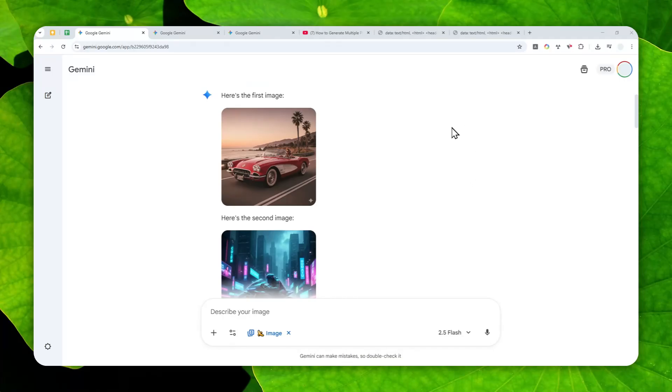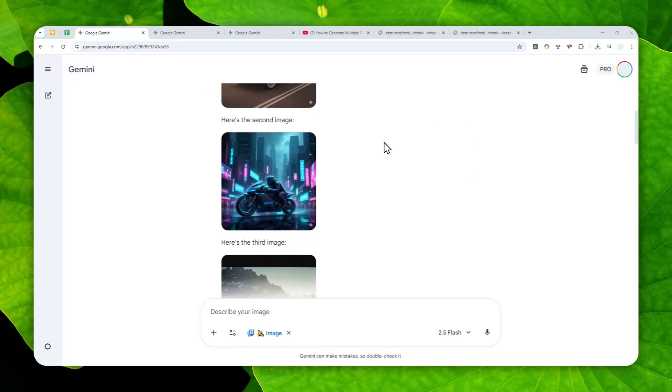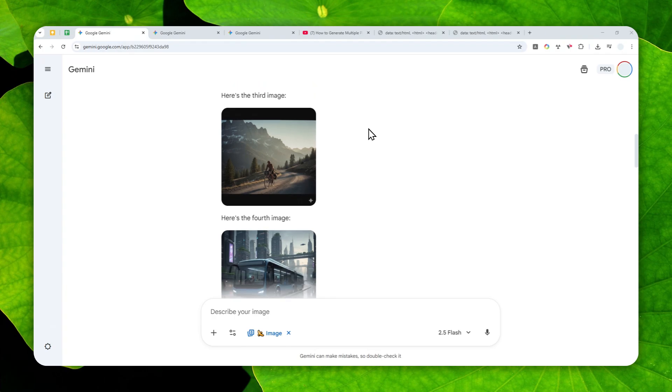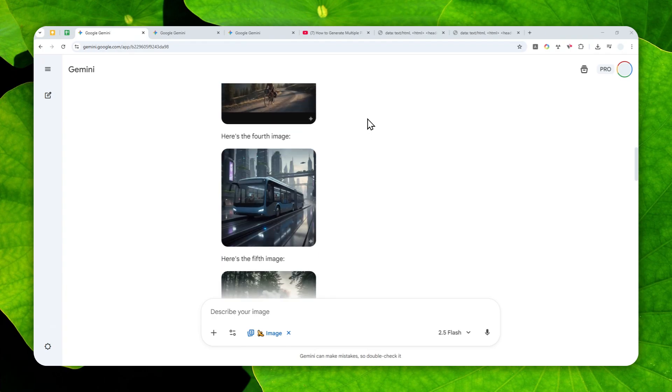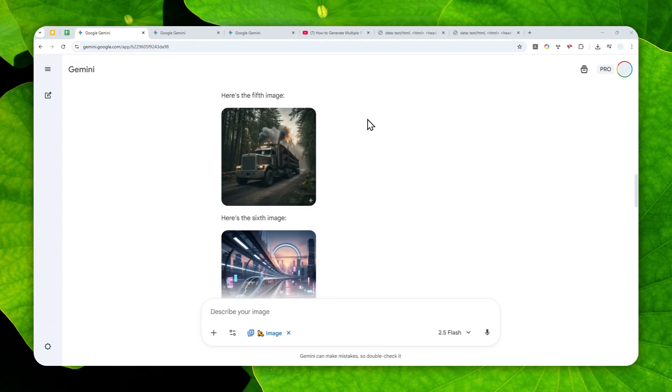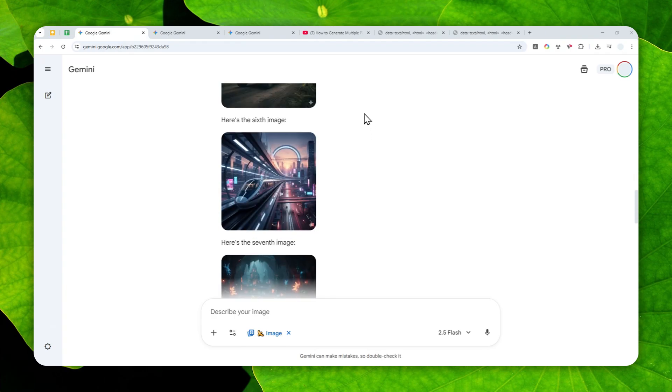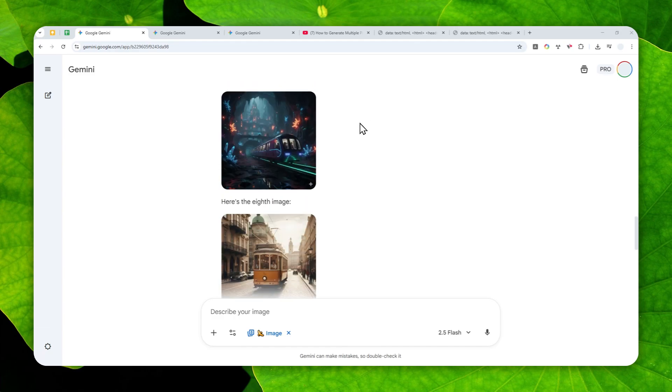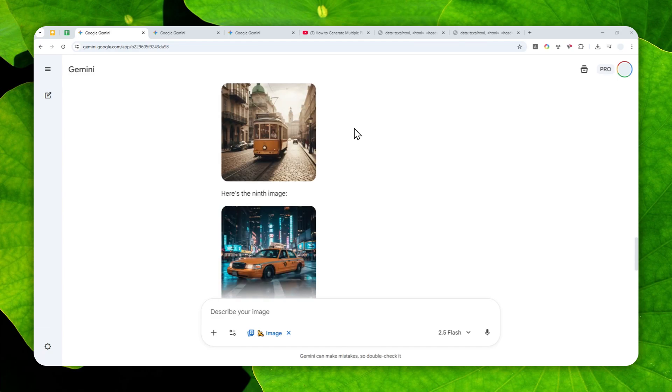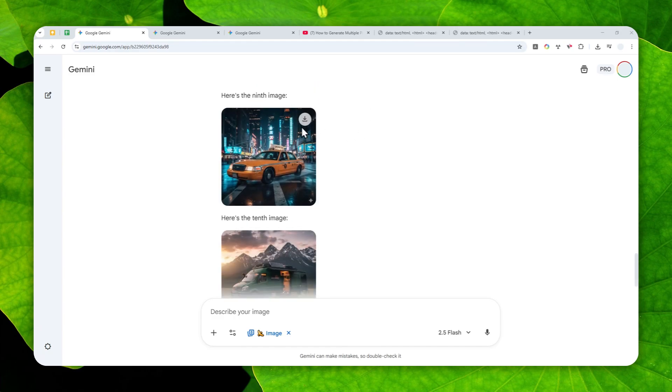Some of you are probably aware that you can generate multiple pictures at once with Gemini AI. So essentially, instead of sending one prompt for each image, the entire images can be generated in just one response.